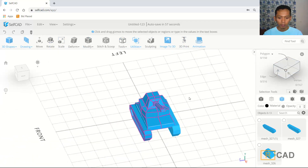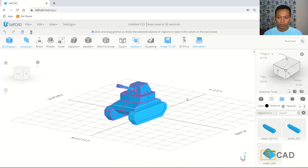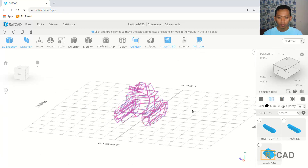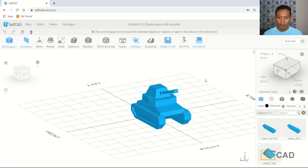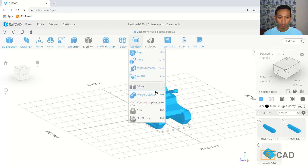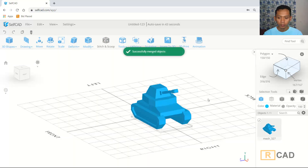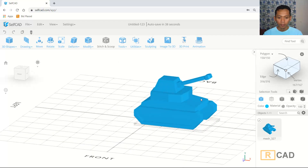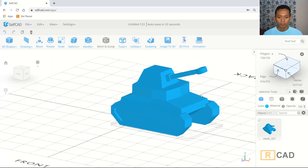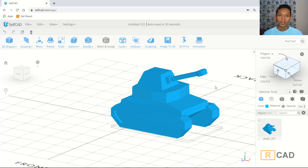Now we have already created this simple 3D model low poly tank. You can also select all objects and use merge tools to combine them into one. That's enough for today's 3D modeling basic tutorial on how to create a low poly tank 3D model. If you have any questions about this tutorial, you can comment below this video.